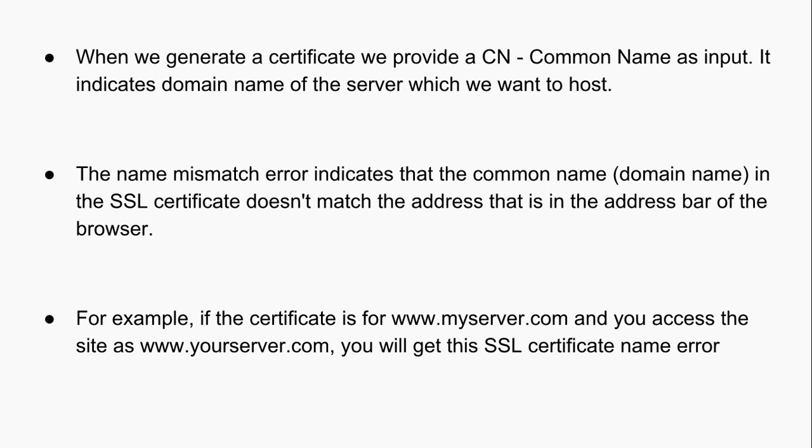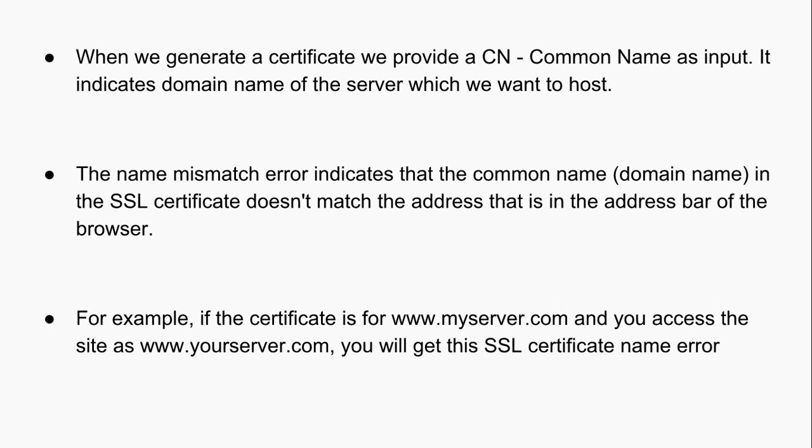When we generate a certificate we provide some info for generating the certificate. CN or Common Name is one such input. It indicates domain name of the server which we want to host. For example, if you want to host your server on www.myserver.com, you'll provide myserver.com as CN.